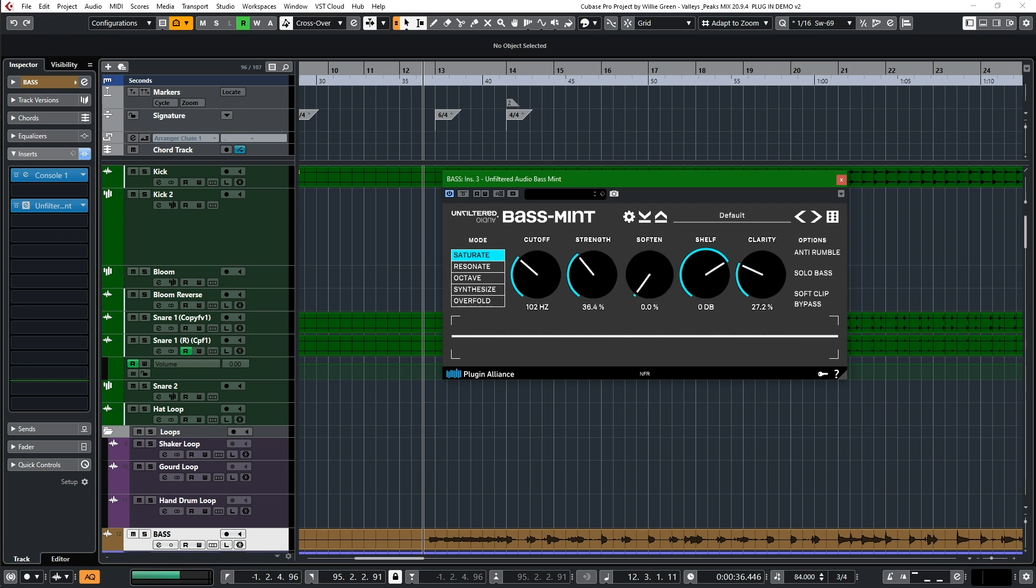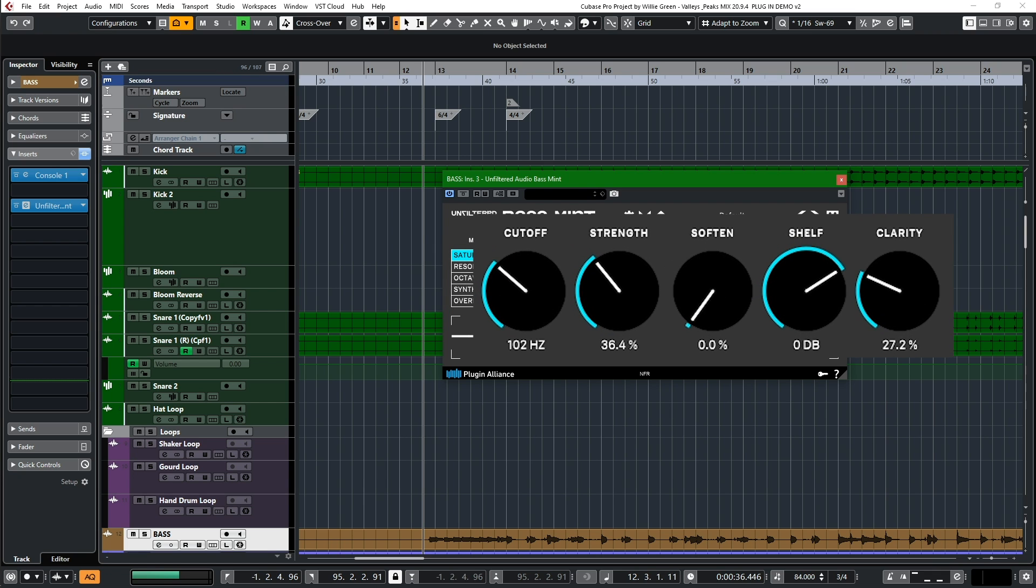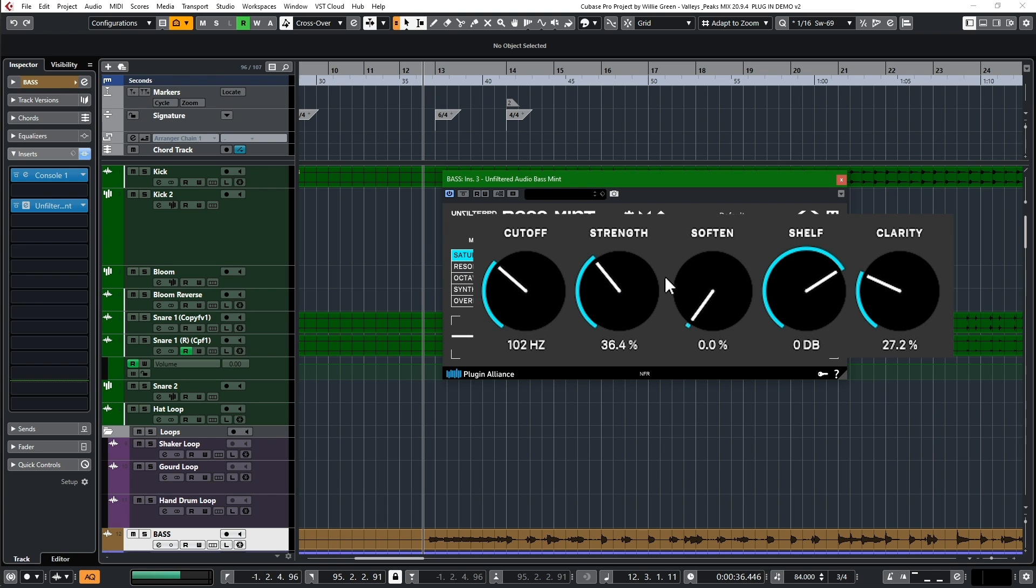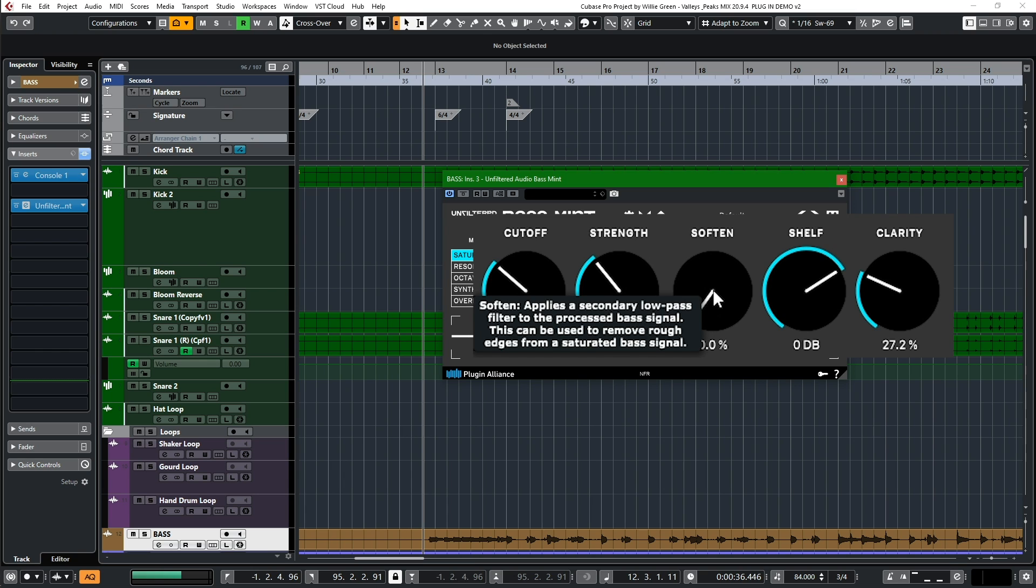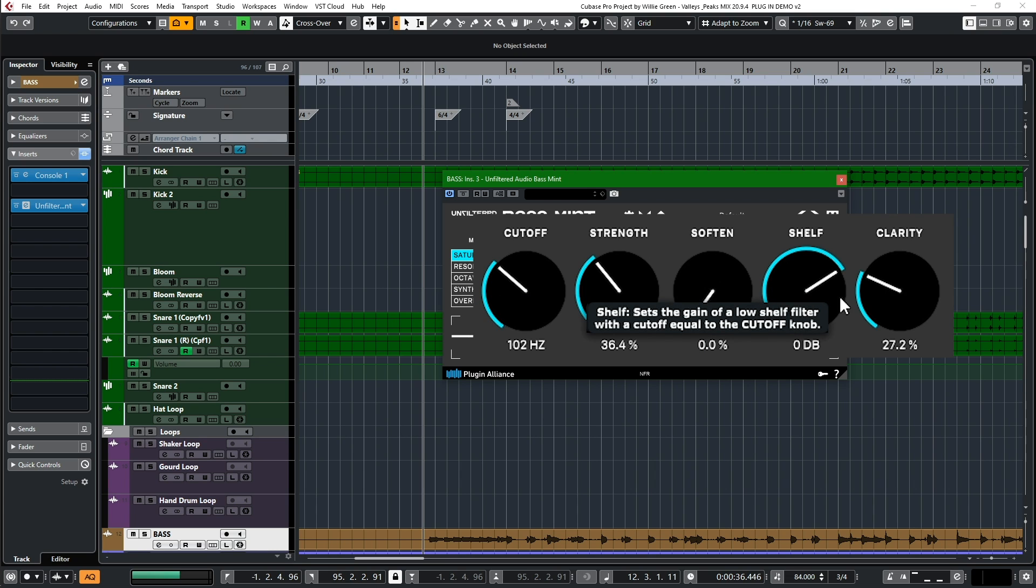Next, what you've got are knobs. Cutoff is where all the action is—that's going to set the frequency below where things are going to be processed, so that's the main one where you dial in. Strength is how much of the effect you want to add, how diesel you want it. Soften here is a low pass filter, so if you're driving and your upper frequencies are getting a little aggressive, you use that soften to smooth them out. Shelf is a low shelf, so if your low end starts to bloom a little extra, you can use shelf to roll that back.